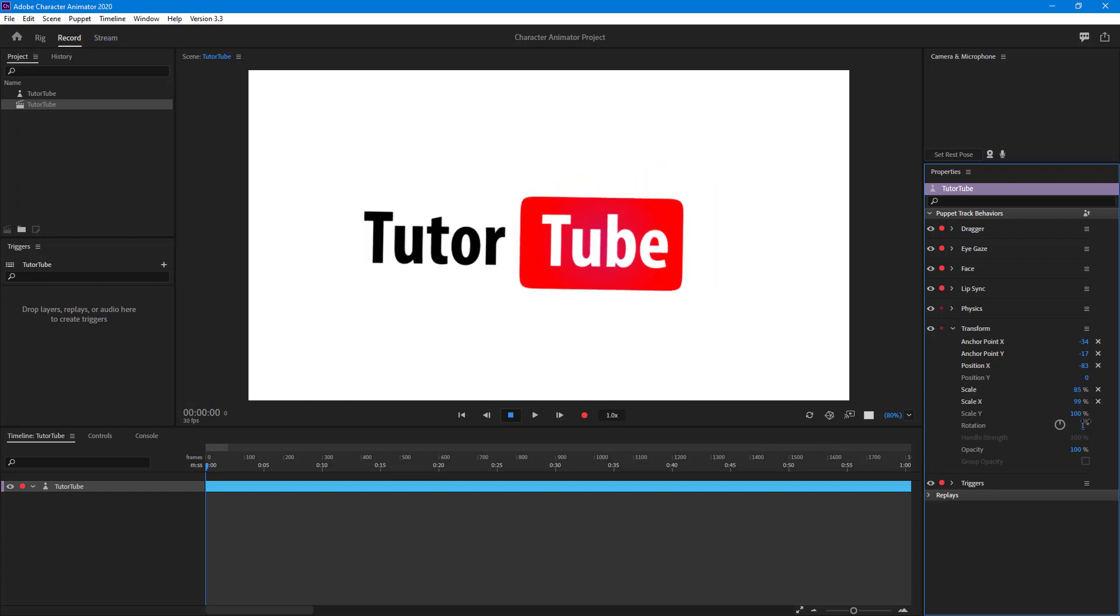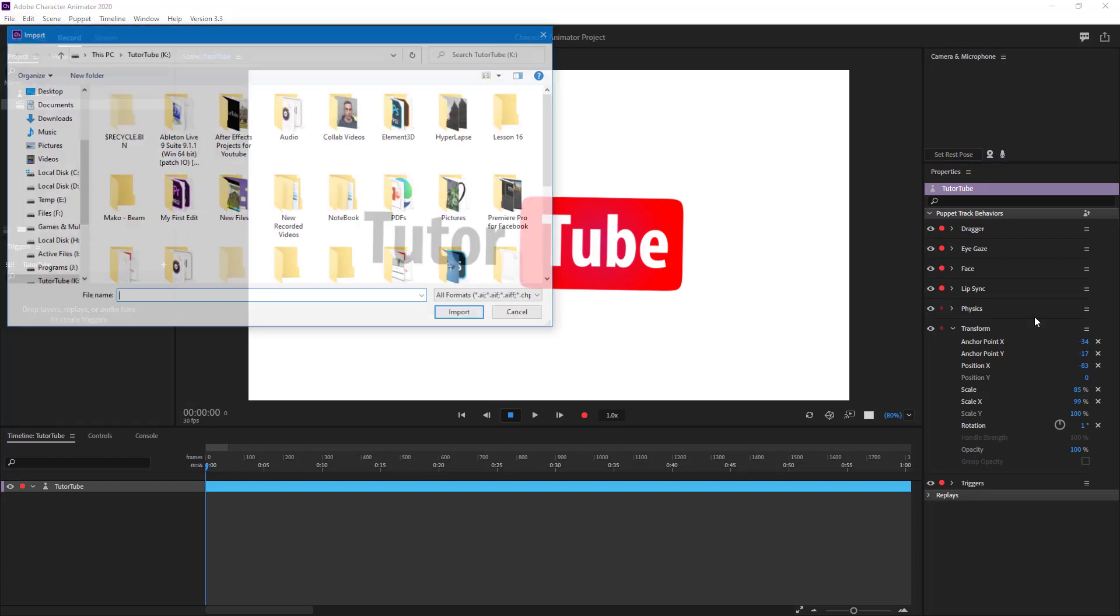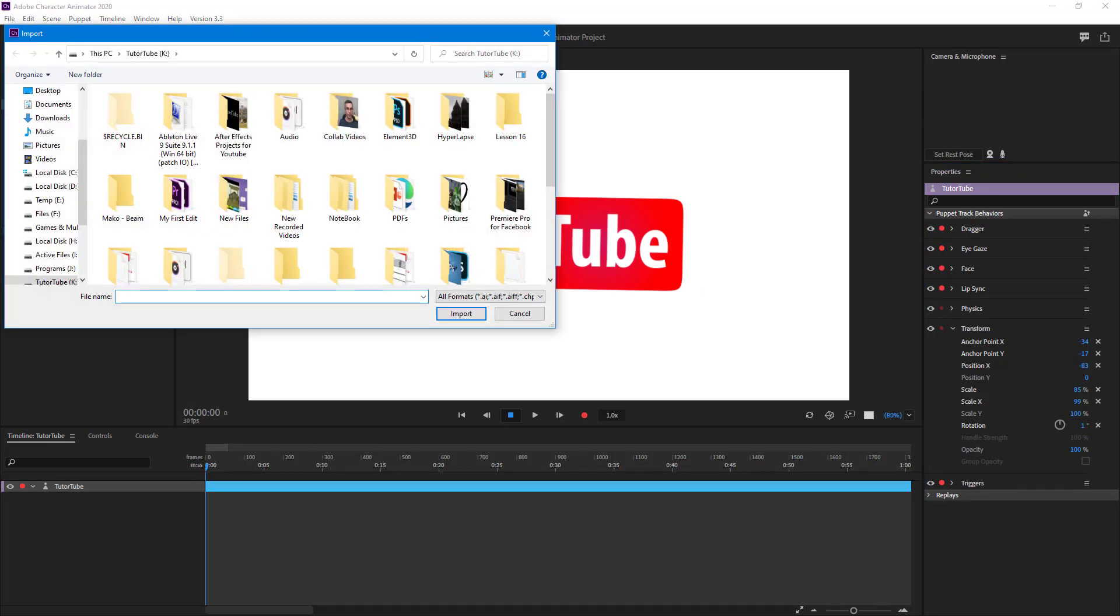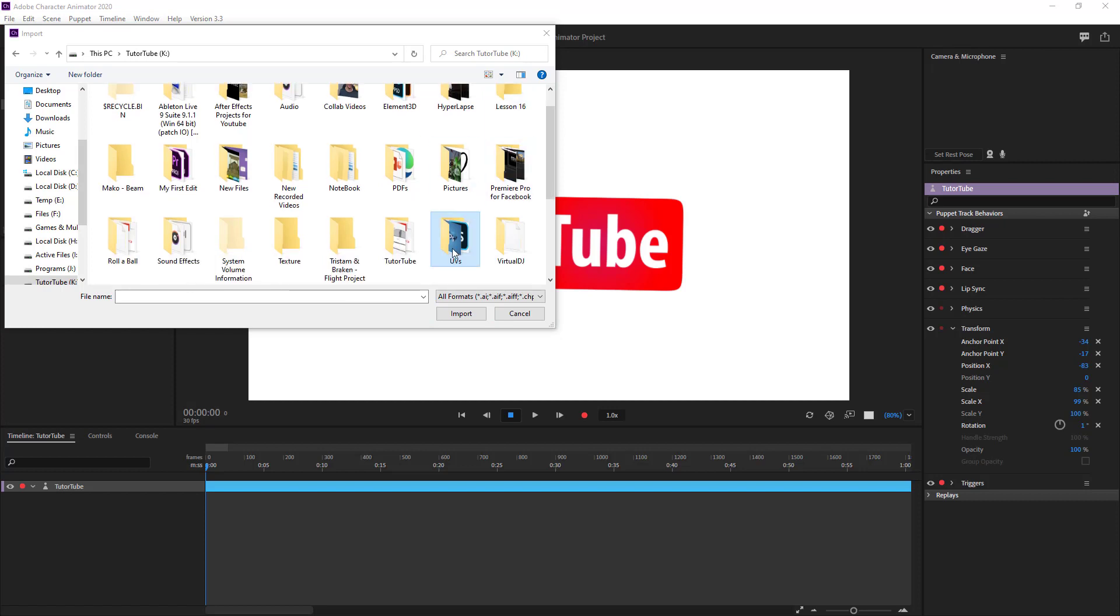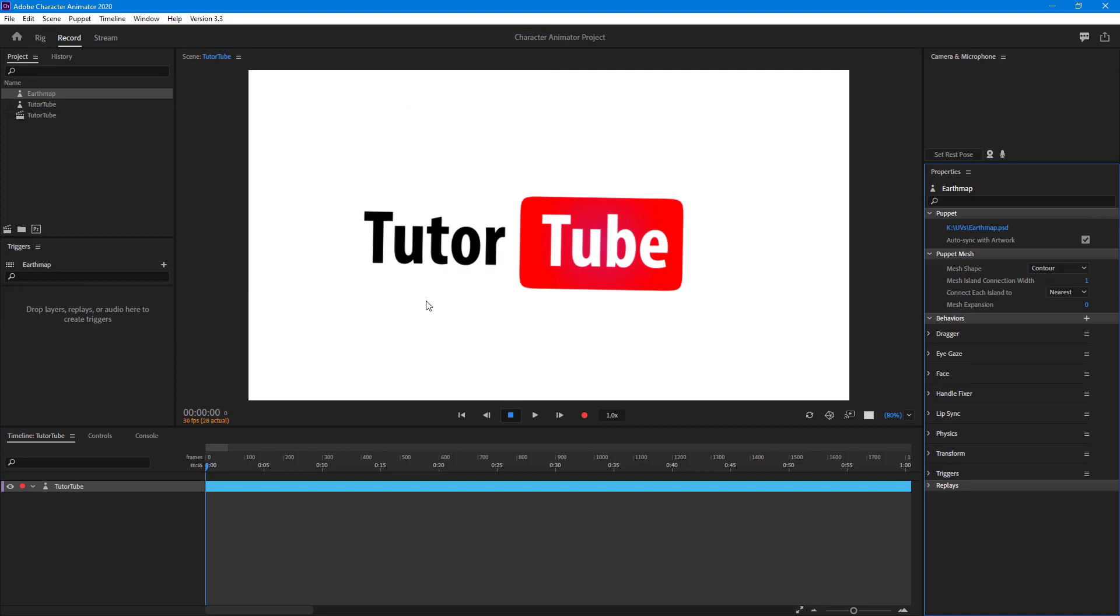This is my Illustrator file. In order to bring the PSD file as well, that is a Photoshop file, the process is similar. You simply go to Import and then go to the folder. I'm just going to bring in this Earth map right here and press Import. The Earth map has been imported.